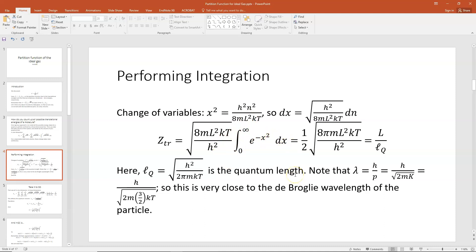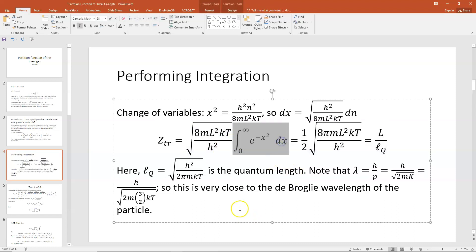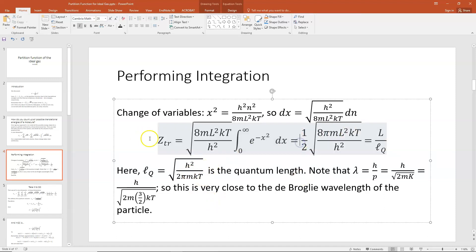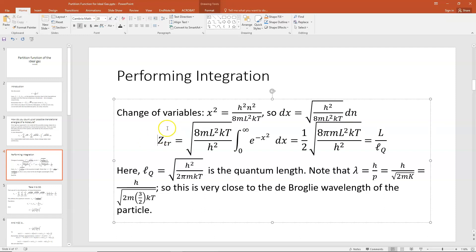Looking up that integral in the tables, it evaluates to the square root of pi divided by 2. So plugging that in, my translational partition function is one half times the square root of 8 pi m L-squared kT over h-squared. That's the partition function for the translational component of an ideal gas molecule.